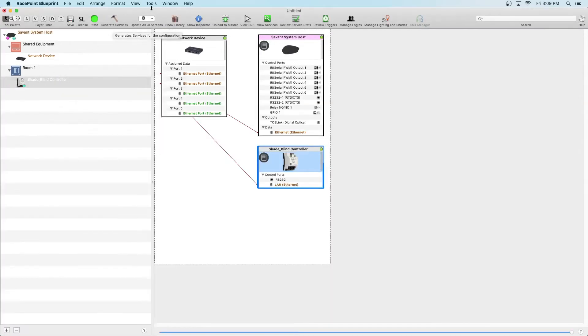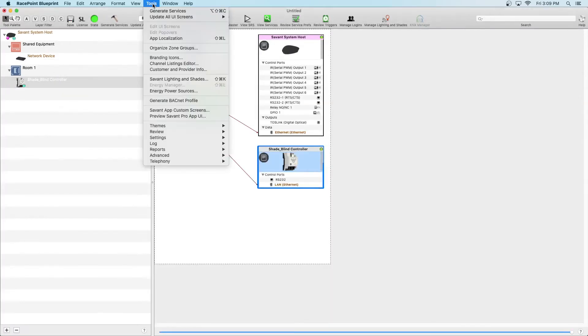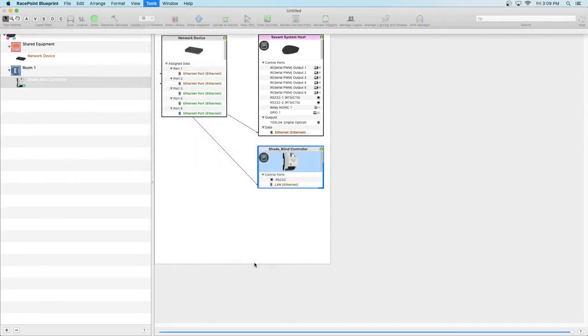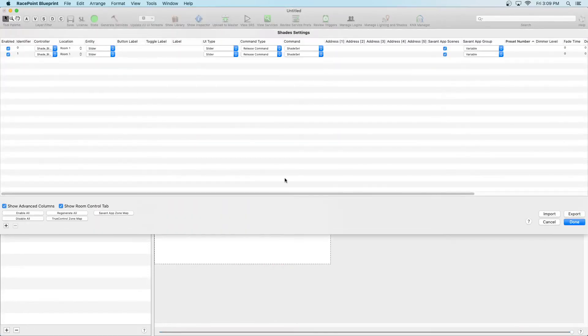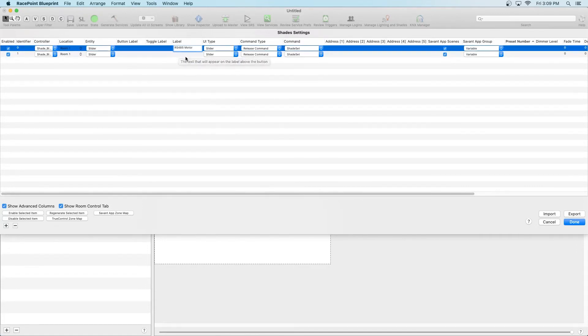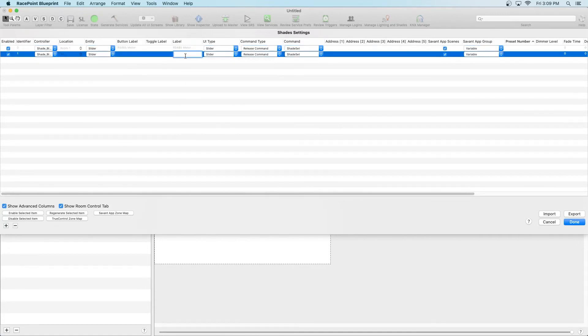Now, let's get back to the Savant Shades table. Click on Tools, Settings, Shades and we'll begin completing the rest of the configuration. Whatever you write under Label is what the shades will show up as within the Savant UI. In this scenario, we have one RS-485 motor and one Zigbee motor, so let's label them appropriately.